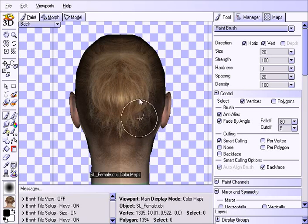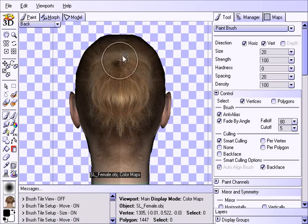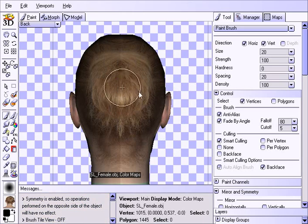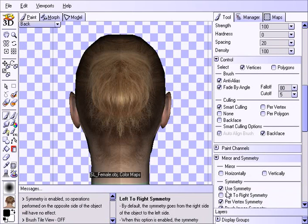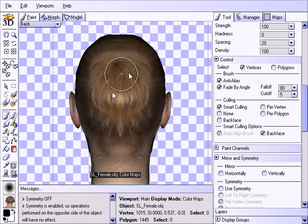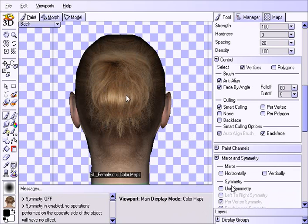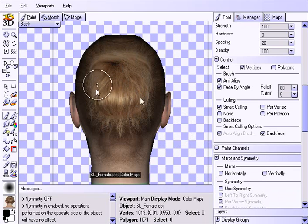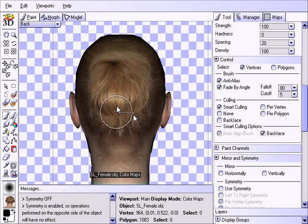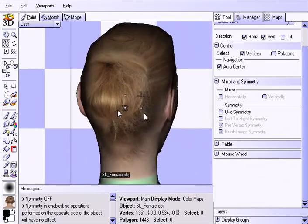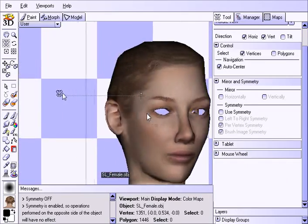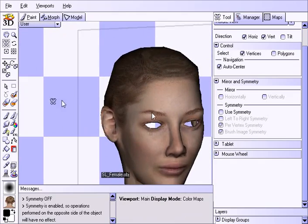Now I'm going to turn off symmetry and paint this a few more times to get some asymmetry, so it doesn't look like a perfect mirror image. Nobody's hair is groomed so perfectly that the back is perfectly symmetrical. Now let's look around at a few different angles.